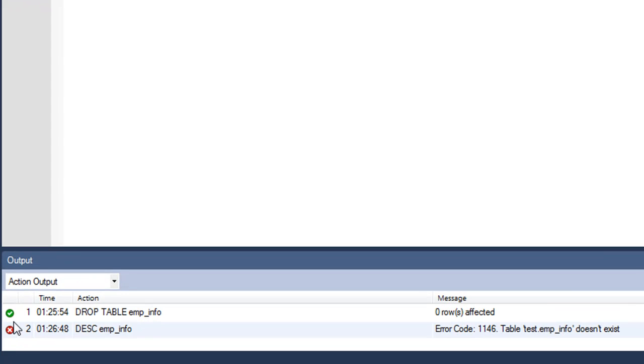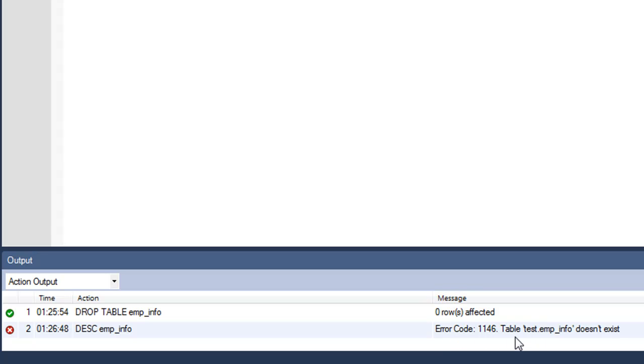In the output section I do not get the green checkmark this time. I get the red cross symbol and I also get an error message that the table emp_info doesn't exist, which means that the table was successfully dropped.